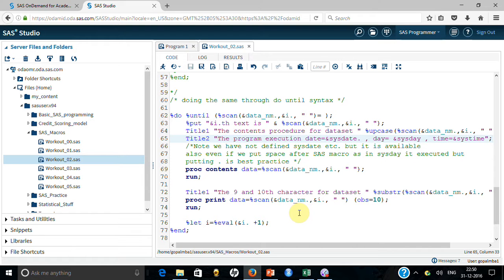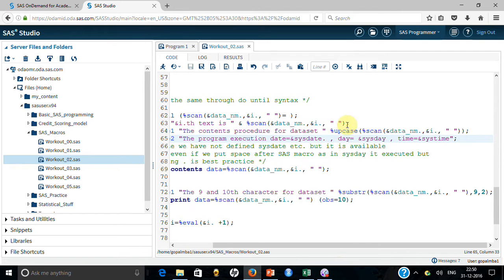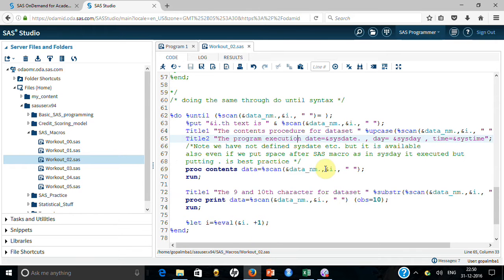Inside the loop, each iteration prints the i-th dataset name as uppercase using the UPCASE function, which puts the name in uppercase. I am also demonstrating some system macros — make a note that you didn't define SYSDATE, SYSDAY, or SYSTIME, but when you run it, it captures all these values automatically.